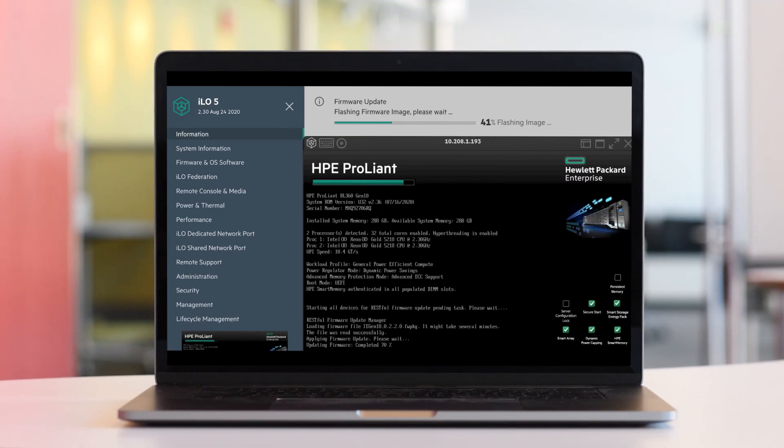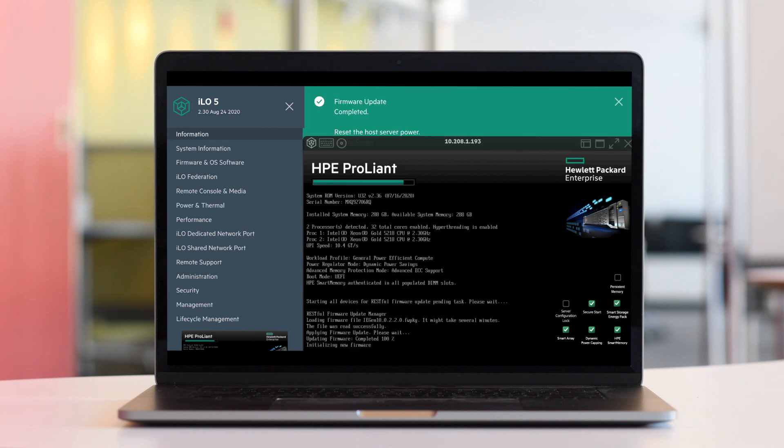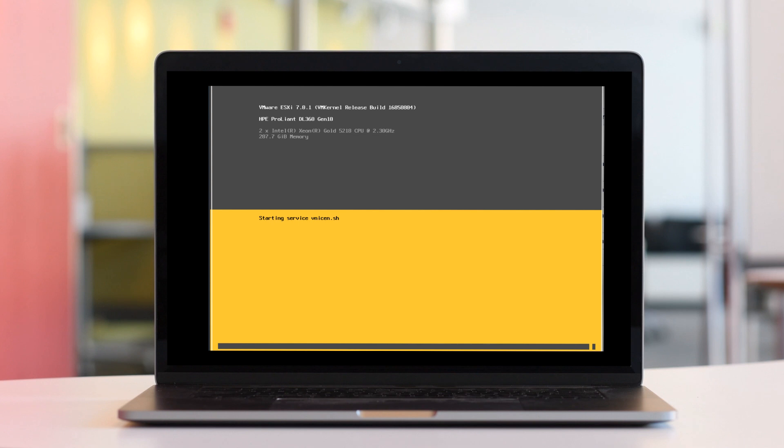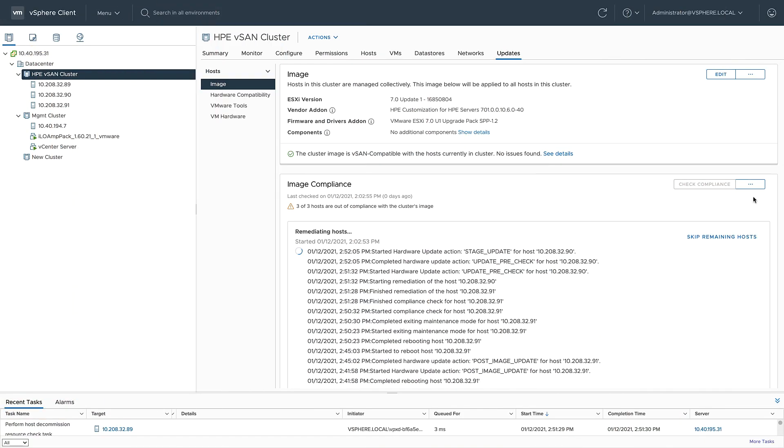Taking a peek into the remote access of the server, I can see it's currently flashing the firmware. Once the firmware upgrade is complete, the host will restart, do another compliance check, take the host out of maintenance mode, return the workload, and then move on to the next host, all in a non-disruptive rolling upgrade fashion.